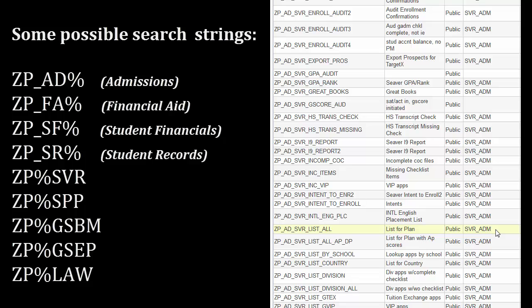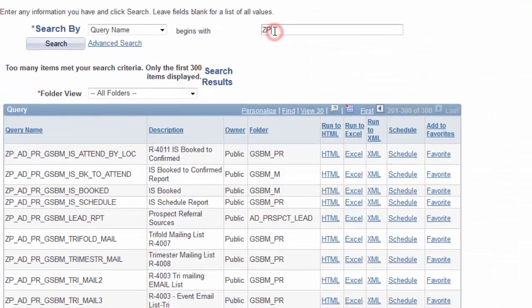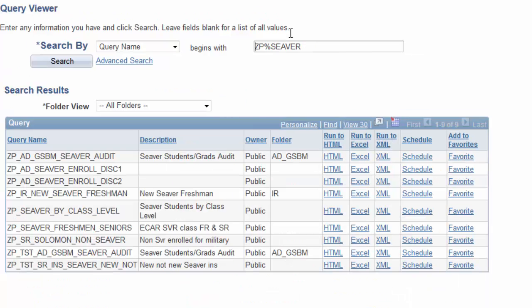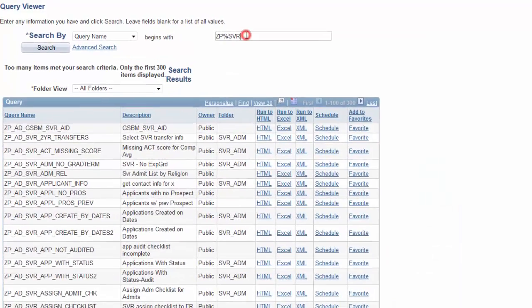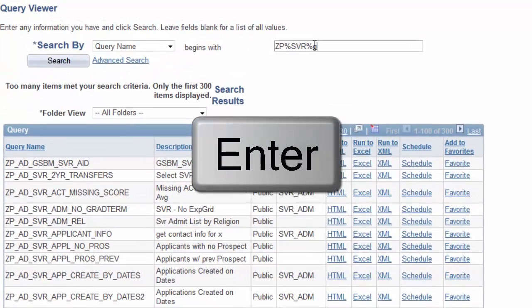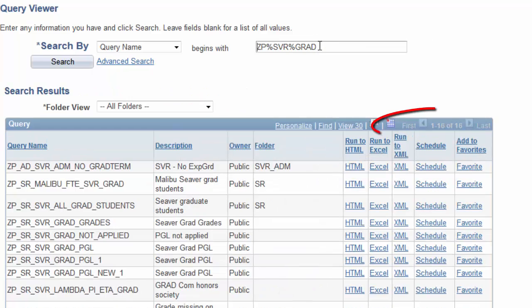So, let's use the wildcard. ZP, percent symbol, Seaver, and search for Seaver related queries. And, again, with the string SVR. Notice only the first 300 items displayed. Now, let's fine tune the search to ZP, percent, SVR, percent, GRAD. Note the results.